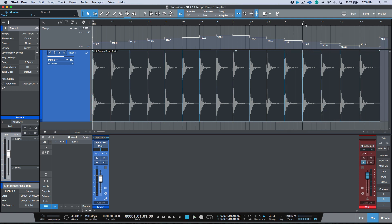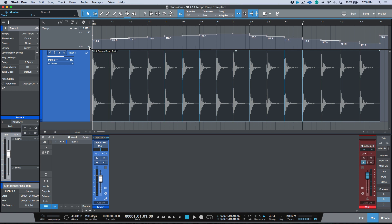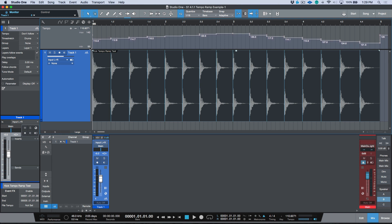Everything works perfectly now — we have the tempo map. If I wanted to change the resolution I can use my minimum and maximum values to change the way it's displayed. This file is now tempo mapped.